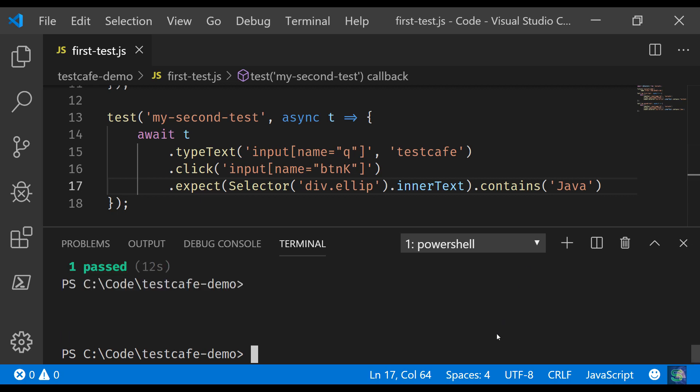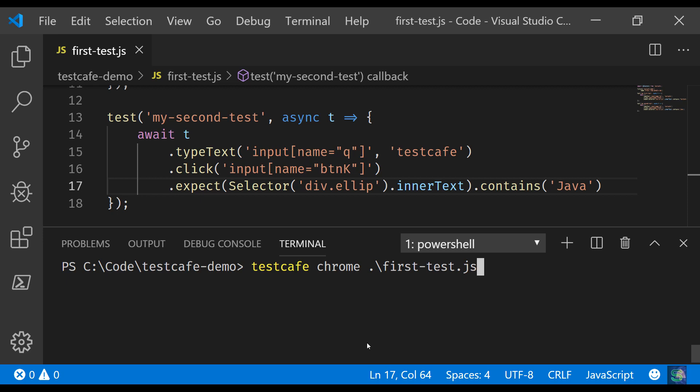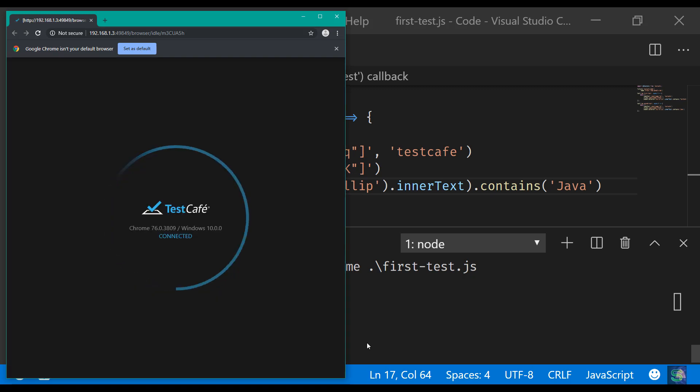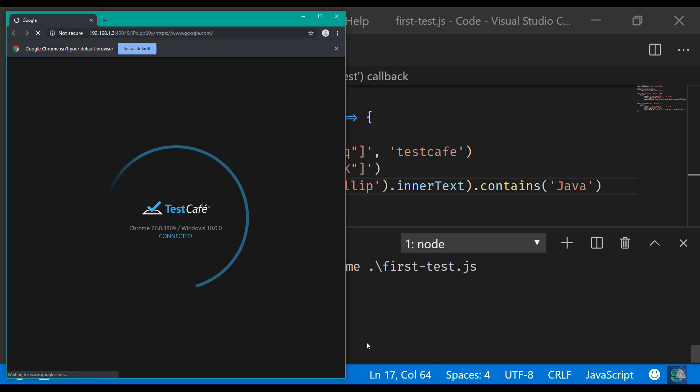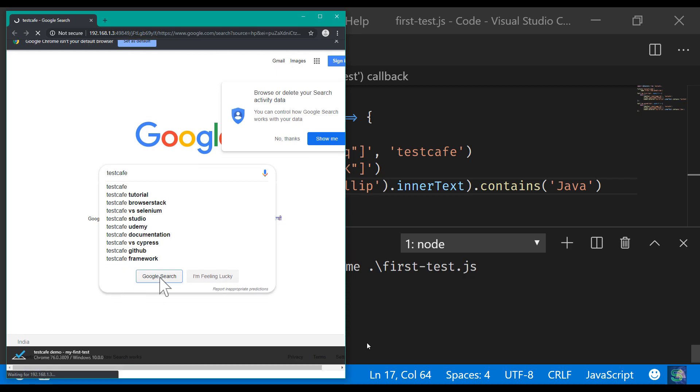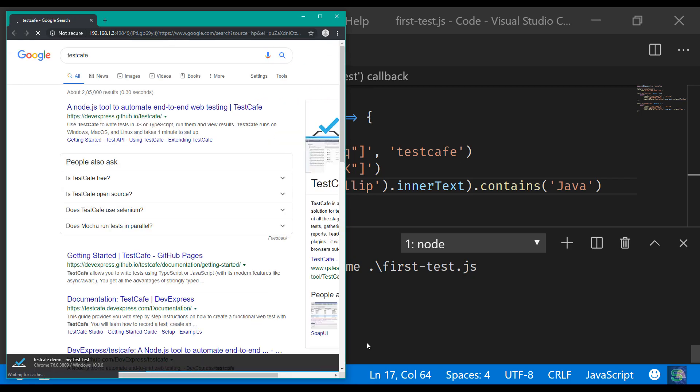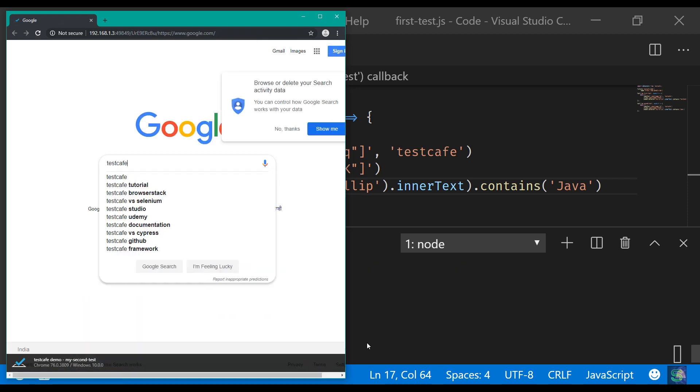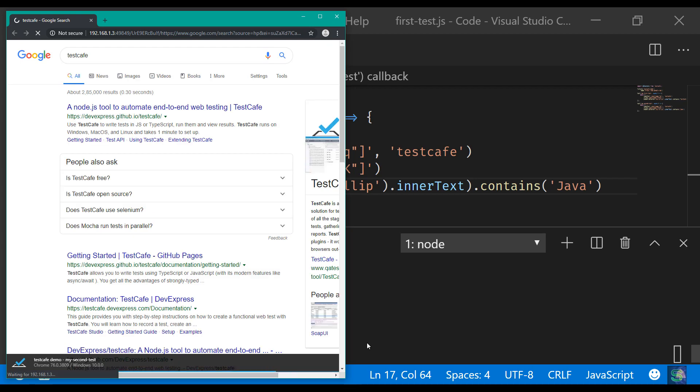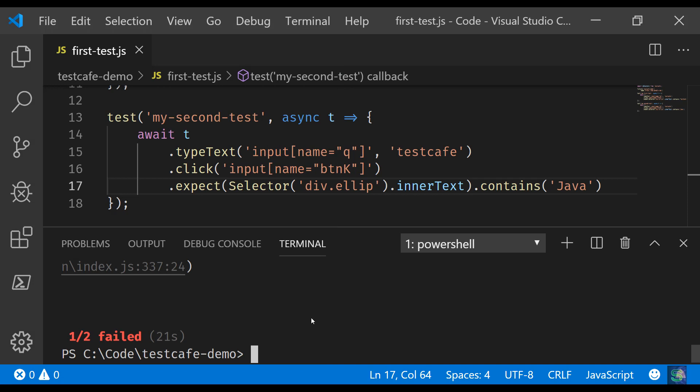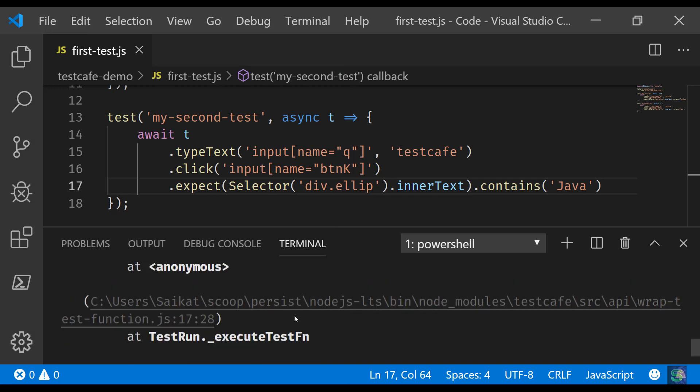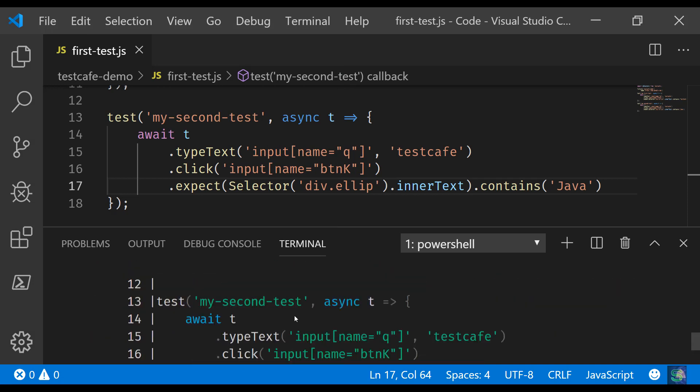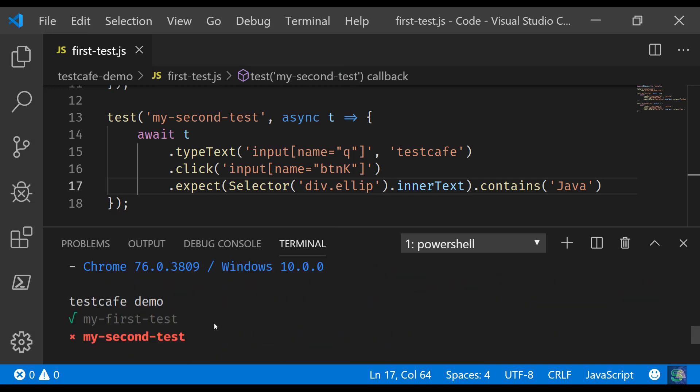Let's run this once again. Okay, so the first test is done, now the second test is running, and now both the tests are completed. So what we are saying is one of two tests failed, so one test got passed, the second got failed, and we have got a detailed explanation like before.